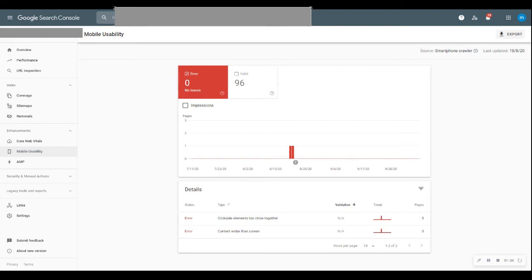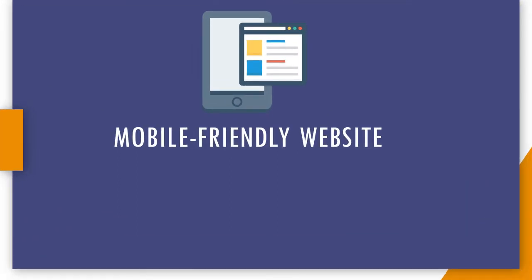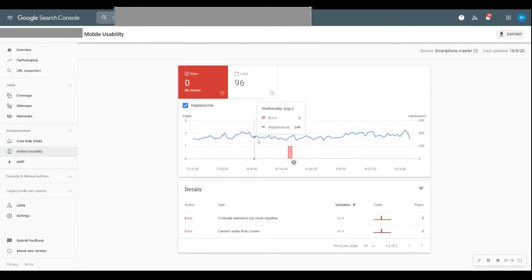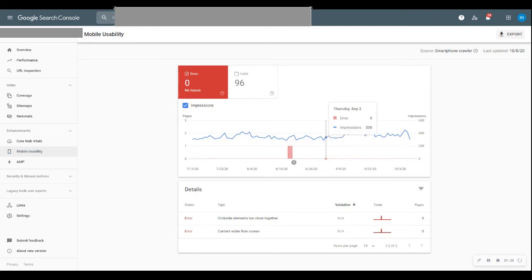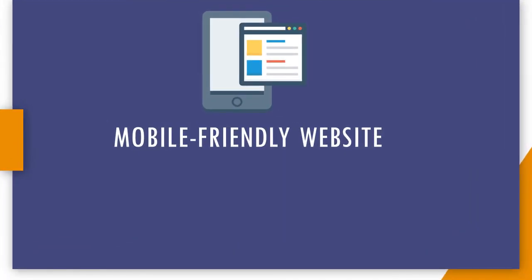If your website has mobile usability issues, the foremost thing is to make your website mobile friendly. On impressions, you can see how many impressions your website gets on mobile search results. The higher the impressions, the higher the chances for users to click on your website.